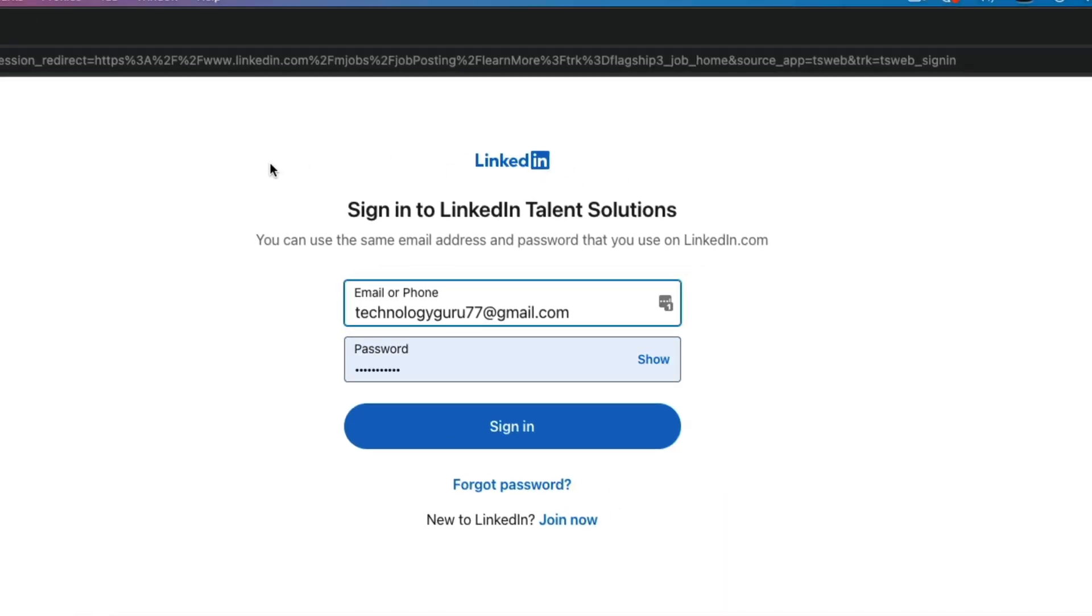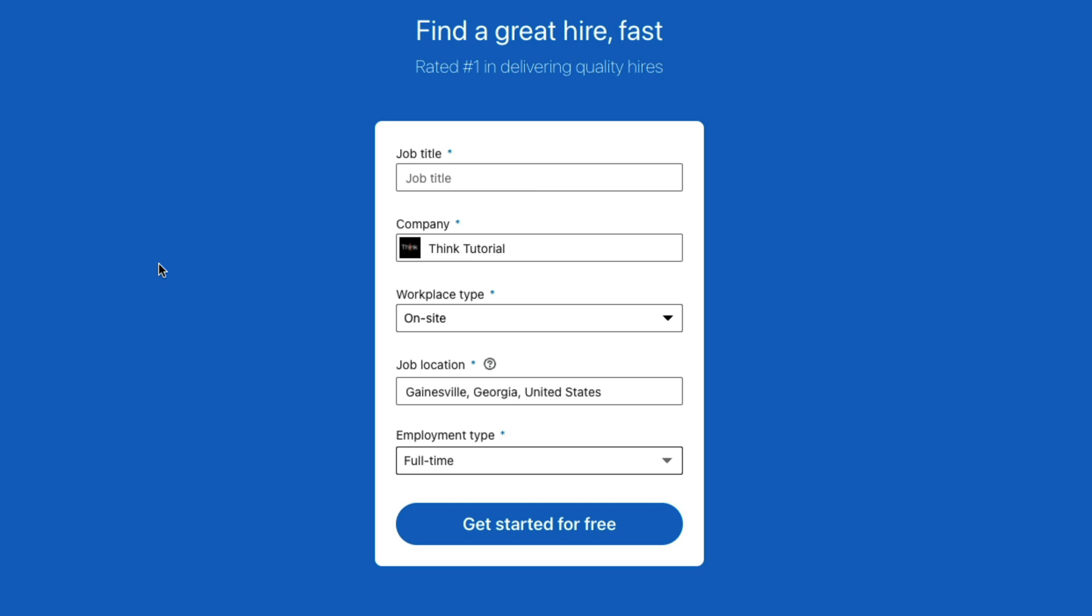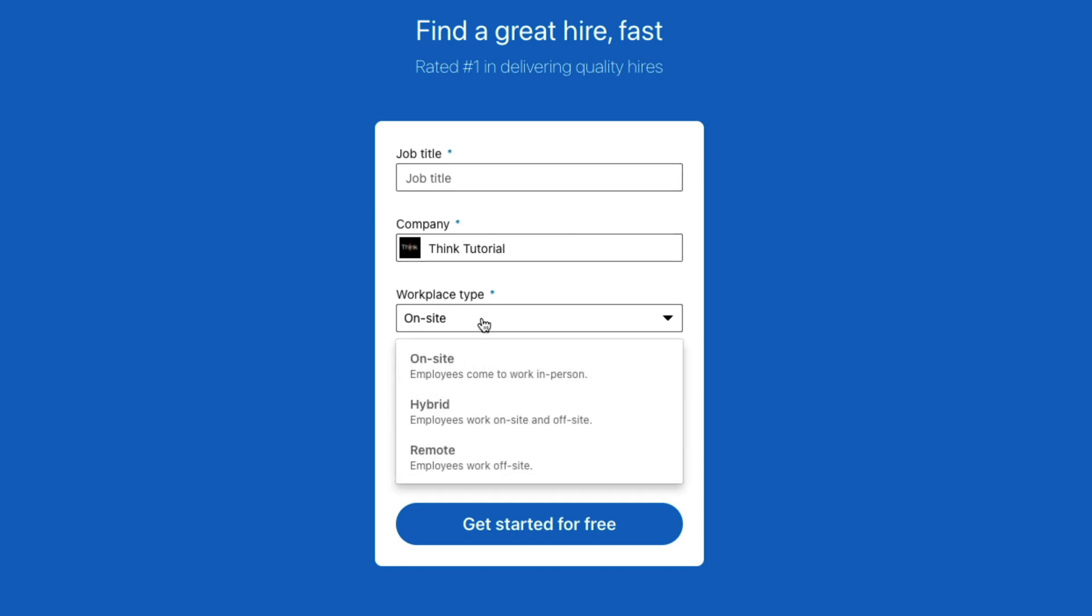And then it'll ask you to log in once more. And then once you are logged in, it will then say fill out this information. So we have job title, your company name, the workplace type, which would be onsite, hybrid, or remote. And these are pretty self-explanatory.